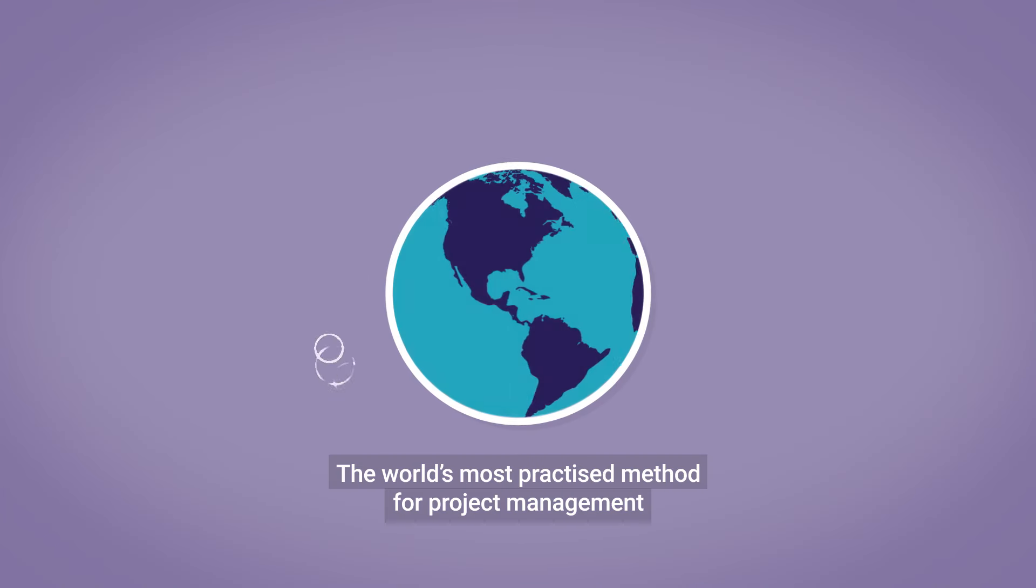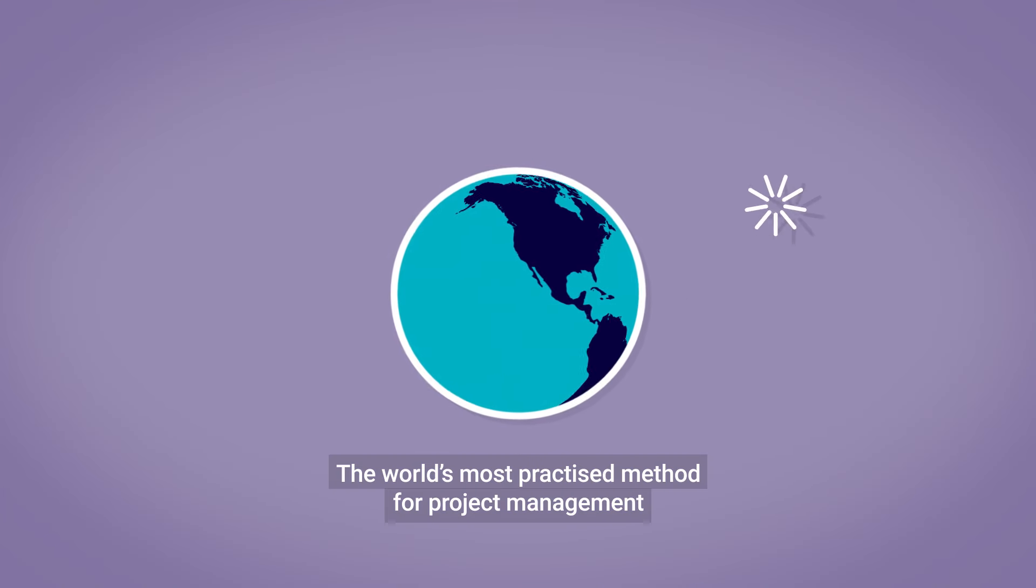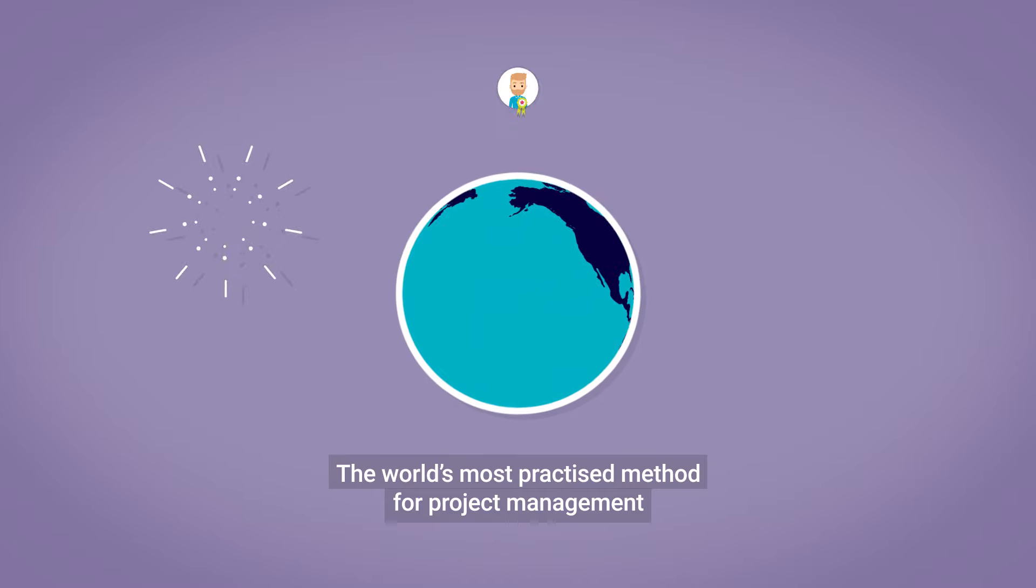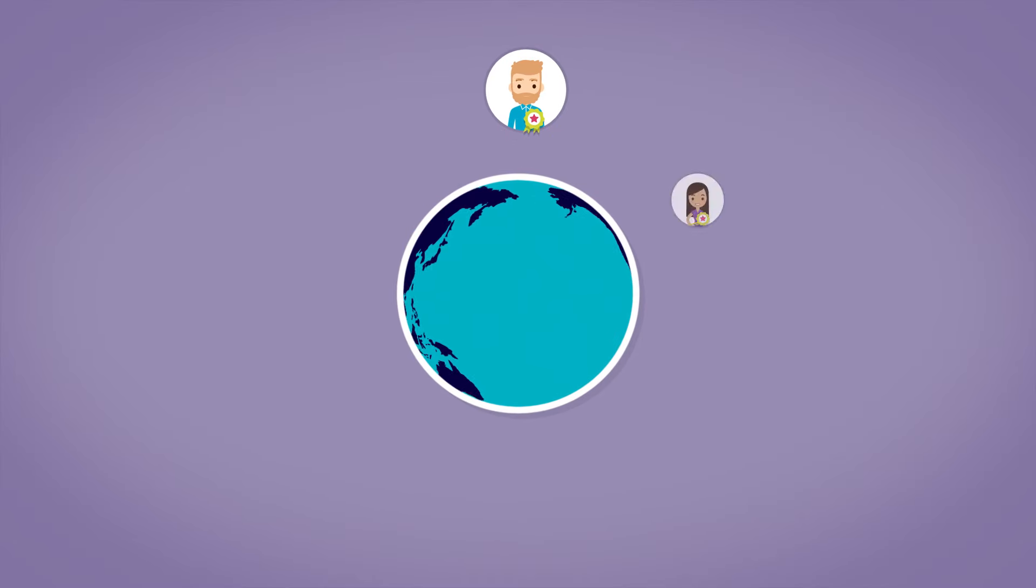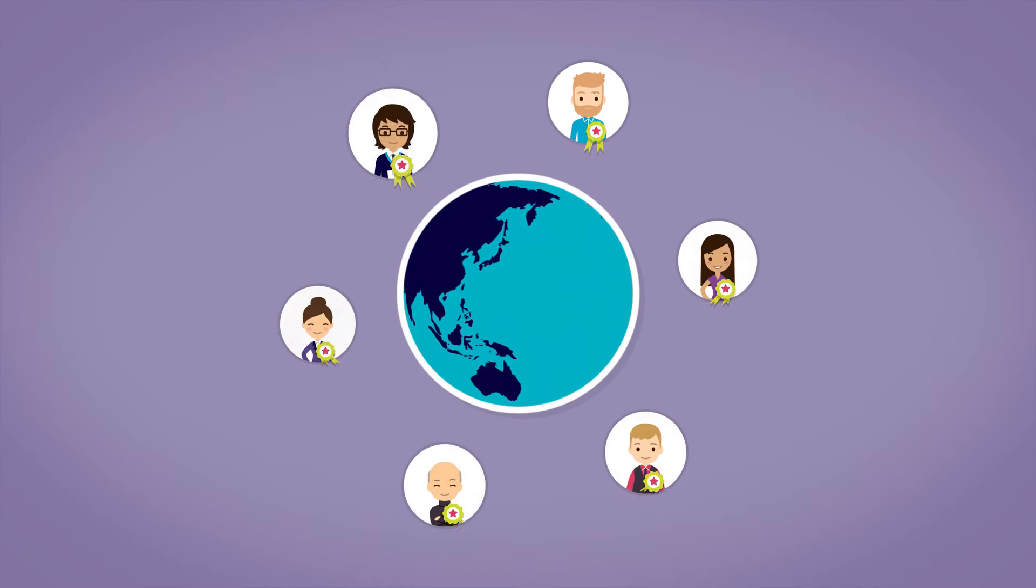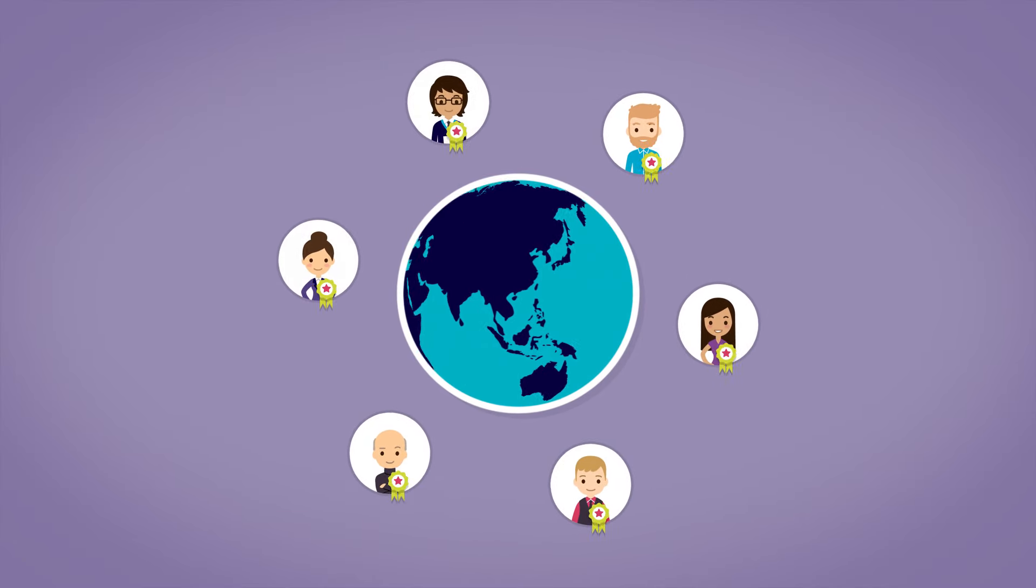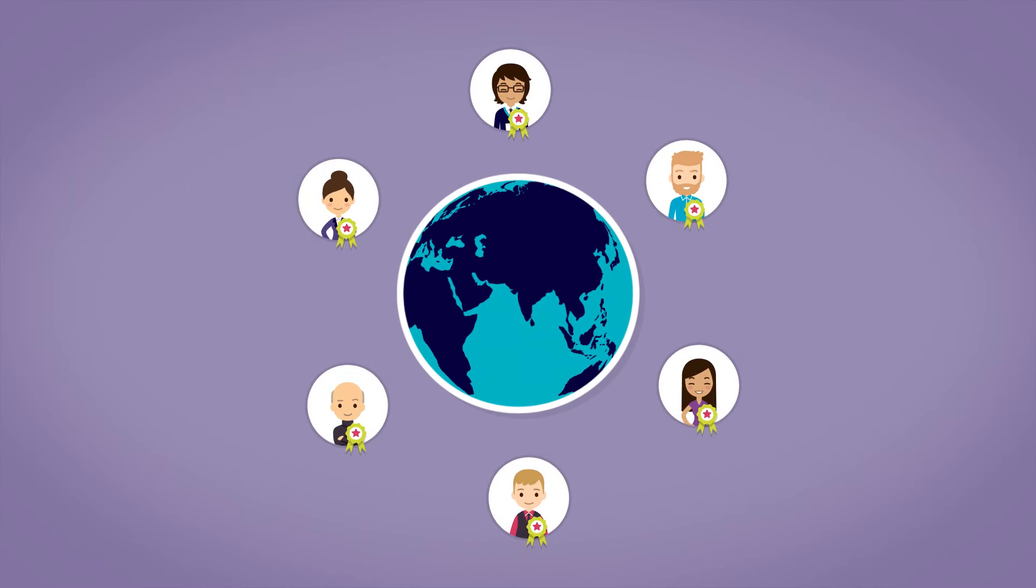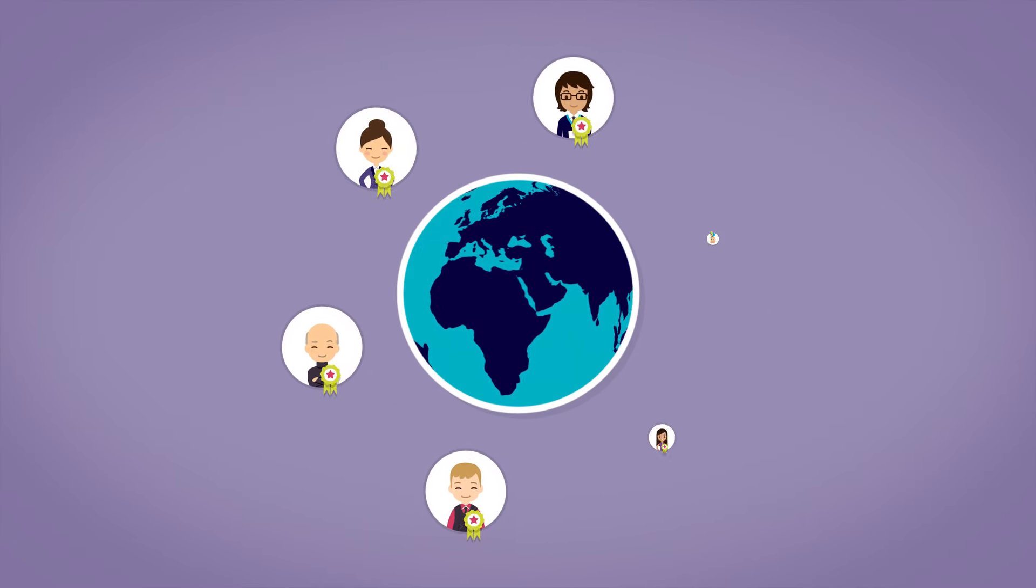PRINCE2 is firmly established as the world's most practiced method for project management with over 1 million certified professionals based in over 150 countries worldwide.